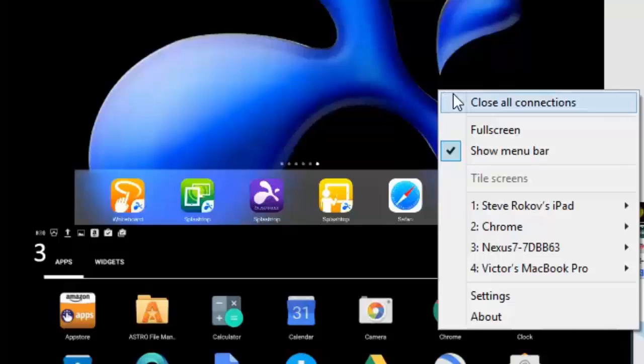And the first option that's available is you can of course close all the connections. This is just useful if you just want to now just stop everyone mirroring.